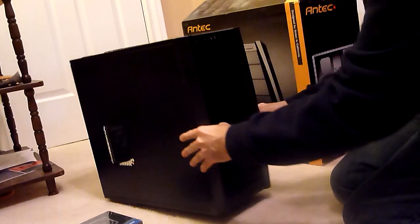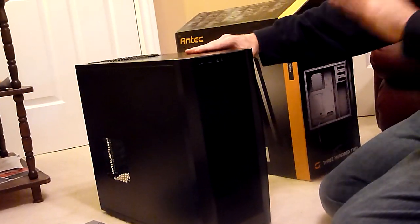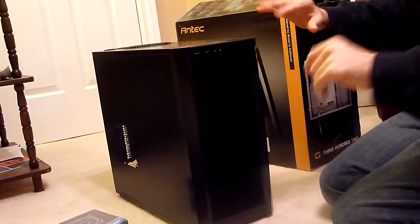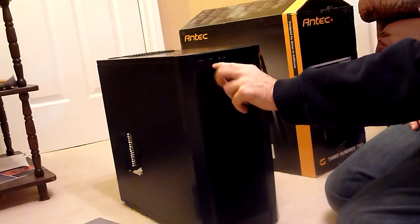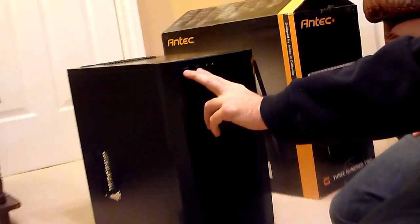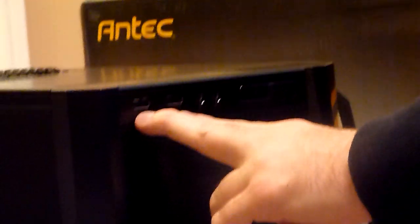Let me show you a couple of the differences. One difference with the 300 II is that these front USB ports are USB 3.0 ports instead of USB 2.0 ports, as in the older model.